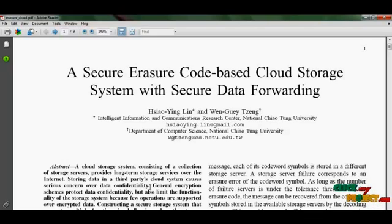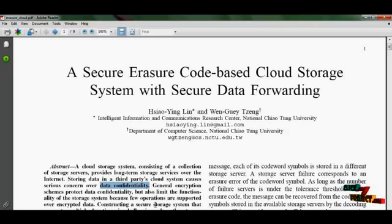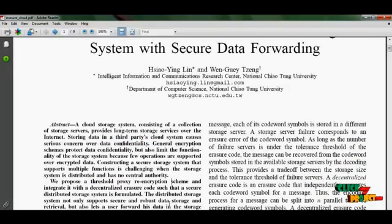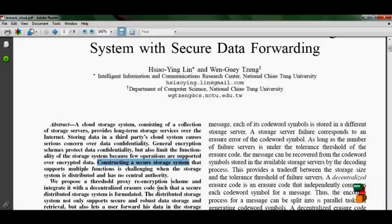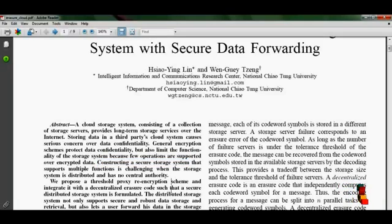The main theme is to propose data confidentiality. It uses a general encryption system for this purpose, but there are some limitations for the storing systems. We are constructing a secure storage system that supports multiple functioning, which is challenging when the storage system is distributed and has no central authority.